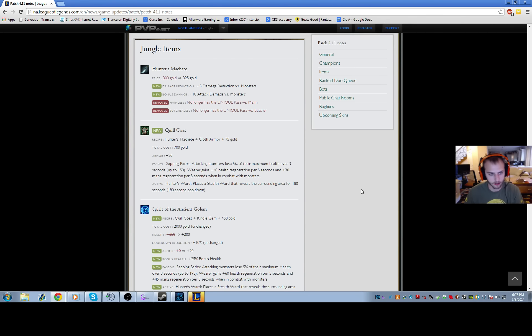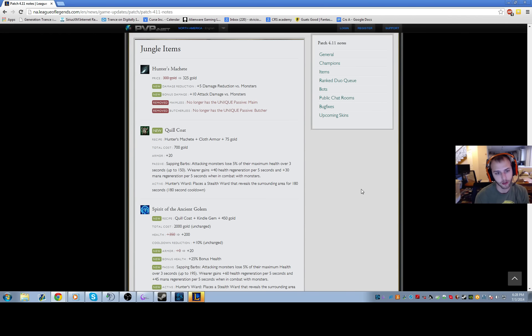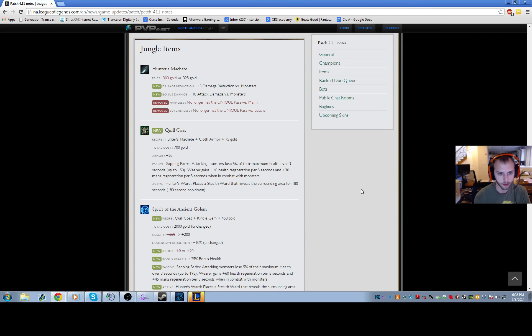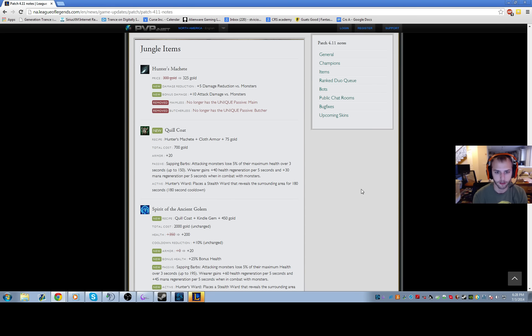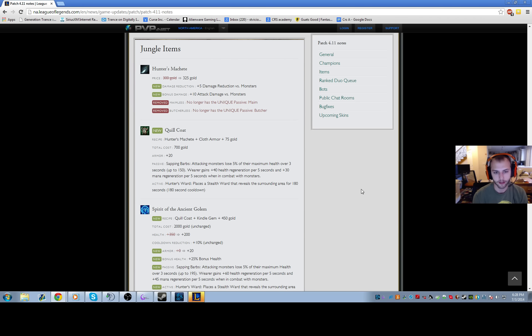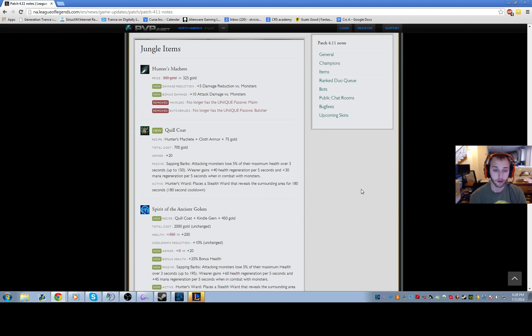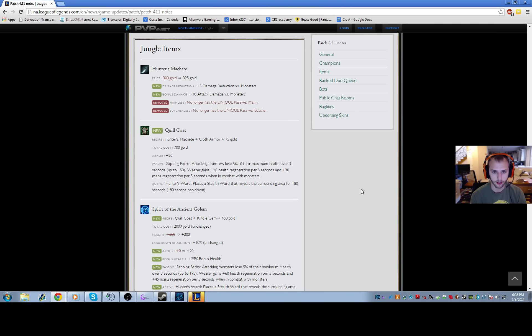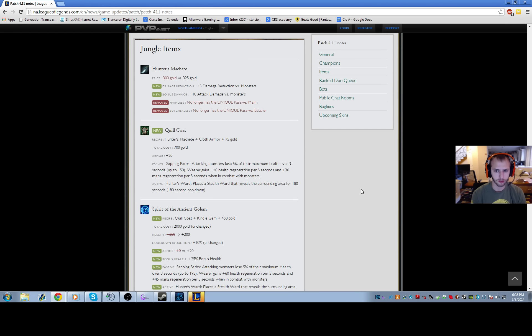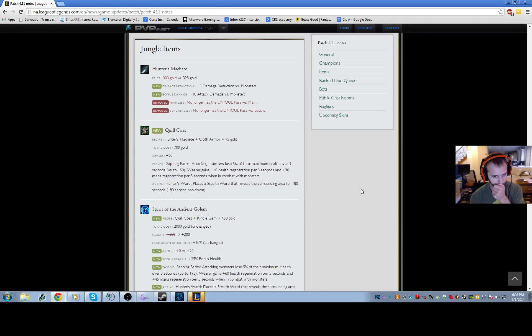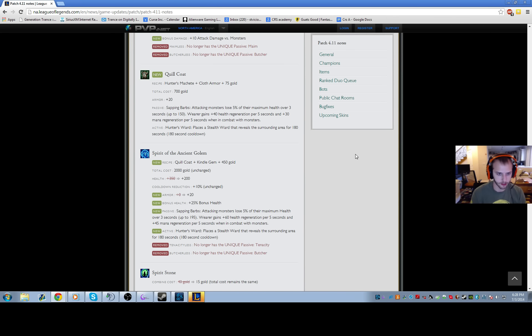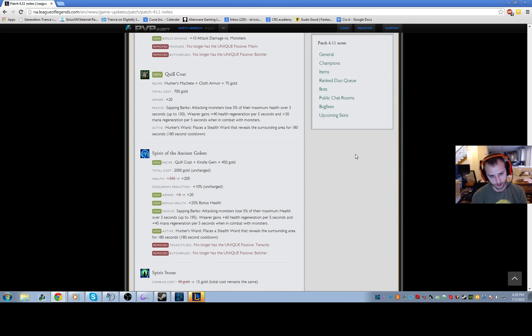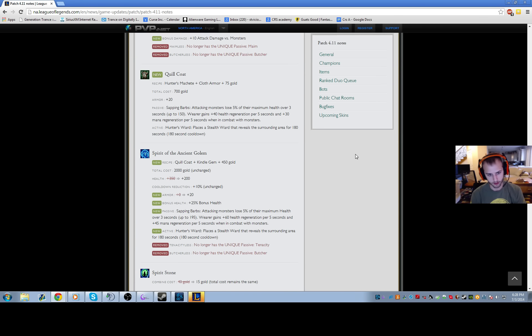These are big changes. The jungle item, the Hunter's Machete. So now you have one less potion when clearing because Hunter's Machete costs 325 gold. People can argue, 'Hey look, five damage reduction versus monsters and plus 10 damage versus monsters.' The real thing I see - you can still clear the jungle just fine with one less potion, but I don't like that you have one less potion on champions like Lee Sin, because Lee Sin doesn't really jungle that much and I'm using that extra potion to sustain myself in between ganks. So I think it's a nerf to champions like that.